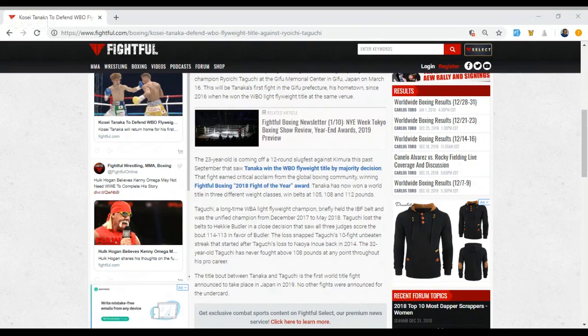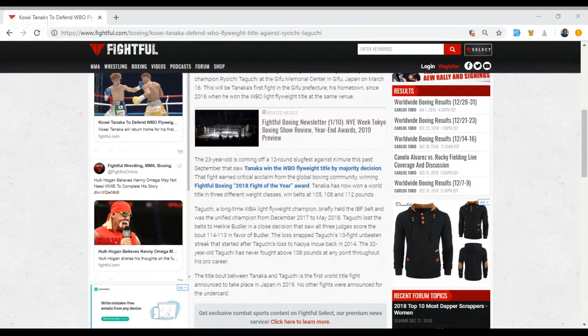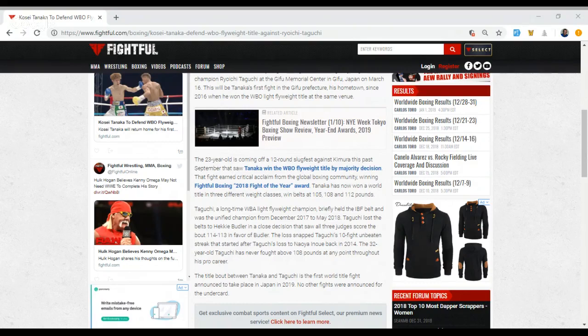And that snapped Taguchi's 10-fight unbeaten streak which started after he lost to Naoya Inoue back in 2014. And this will also be Taguchi's debut at flyweight. He has never fought above 108 pounds at any point throughout his pro career. He's had a few fights early on fighting at minimum weight, which is 105 pounds.